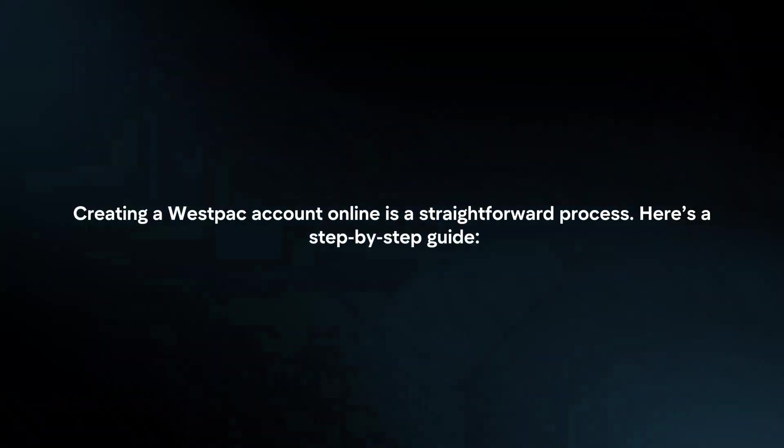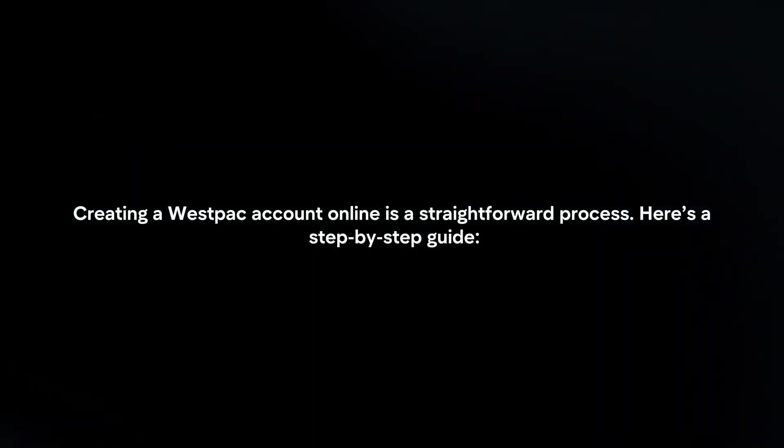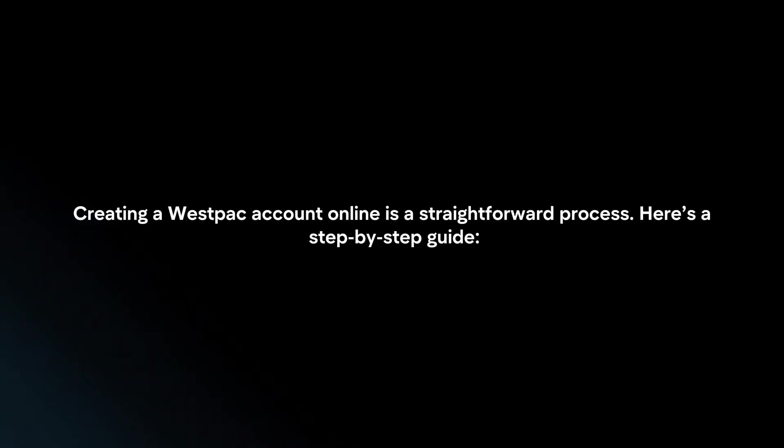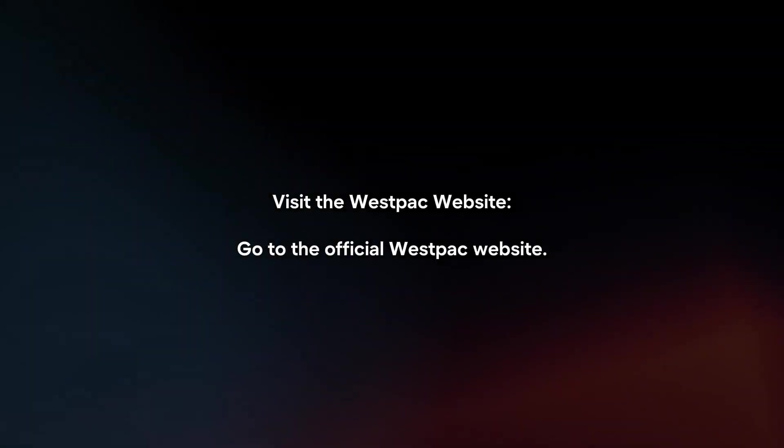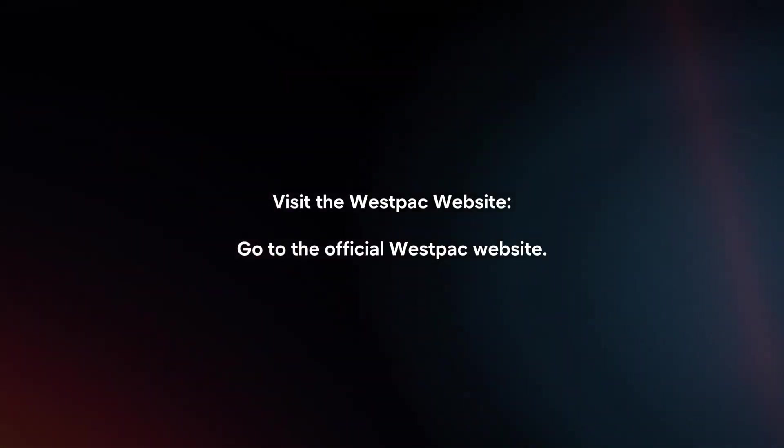Creating a Westpac account online is a straightforward process. Here's a step-by-step guide. Visit the Westpac website. Go to the official Westpac website.